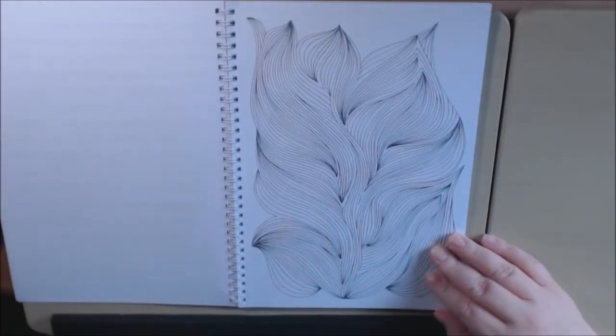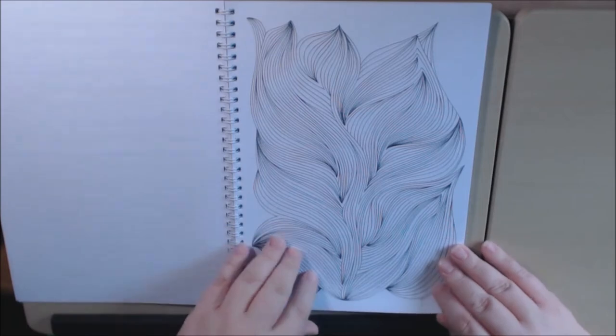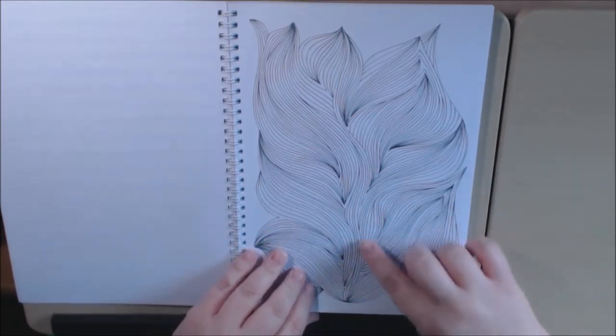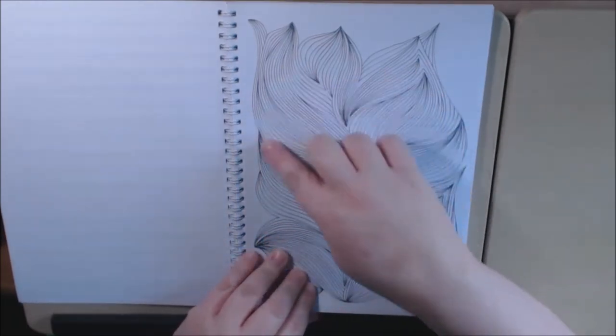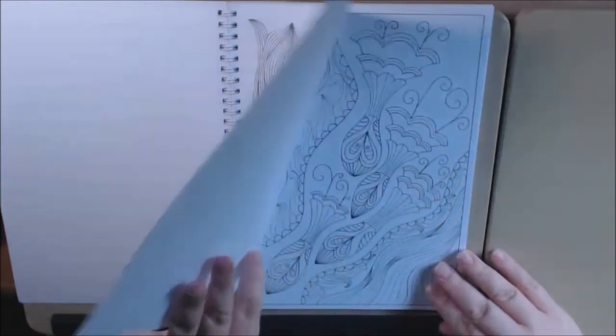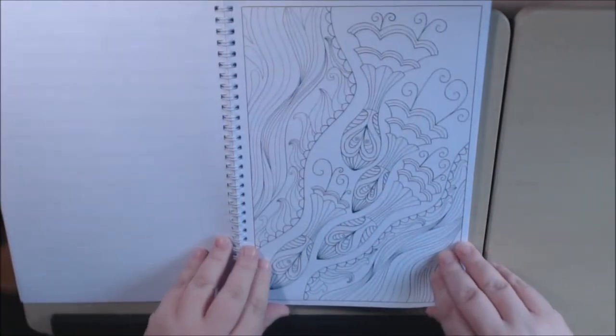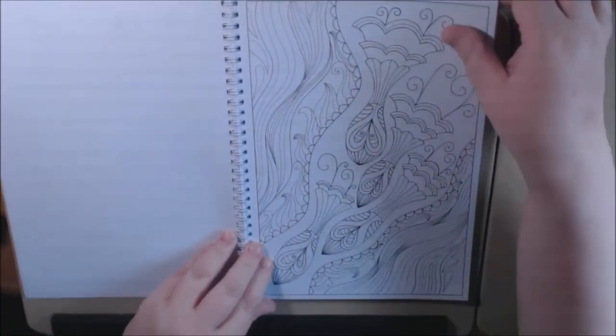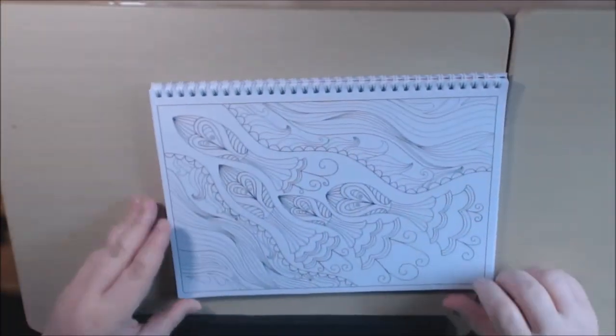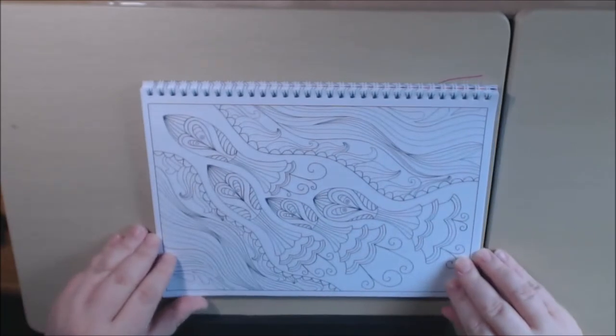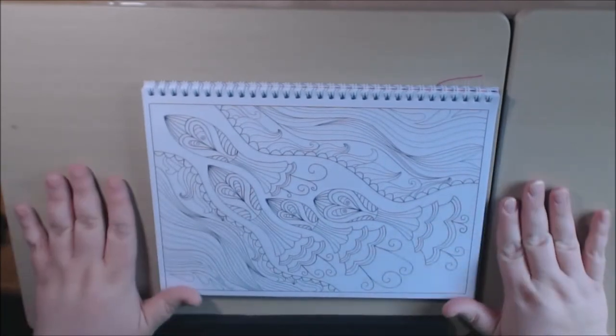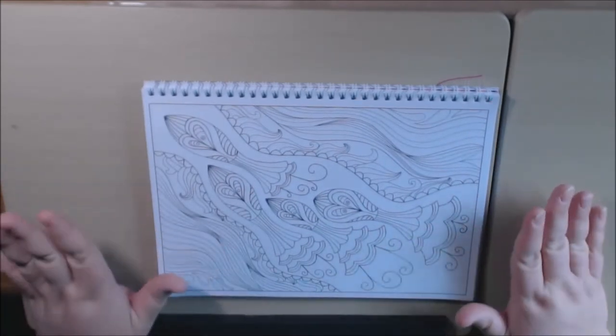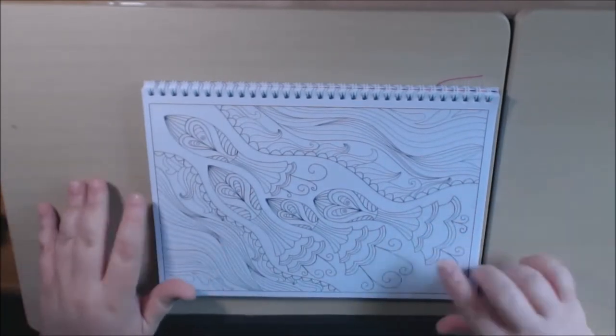Like this one. Definitely beginner abstract. Would be really pretty in rainbow colors. I just really like her style. It's just different. It's not the same Zendoodle over and over again.